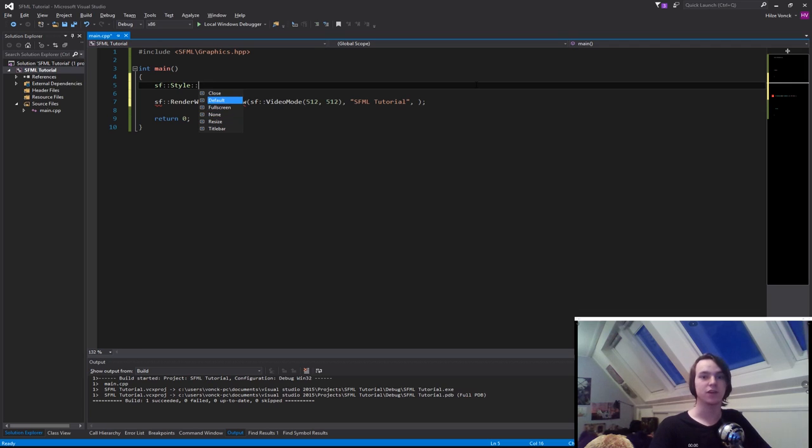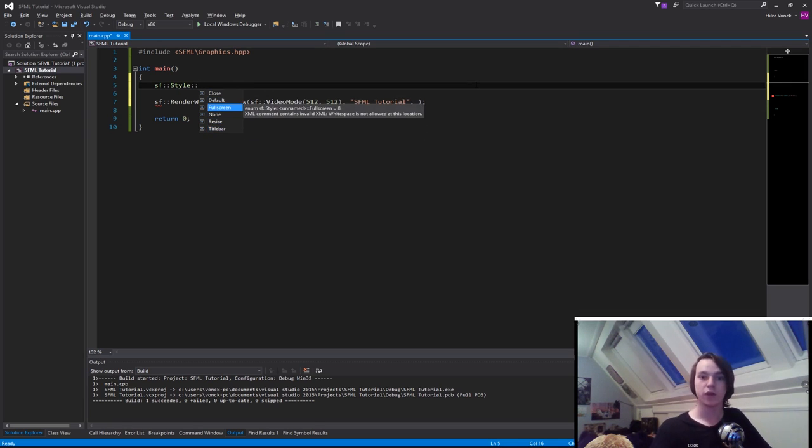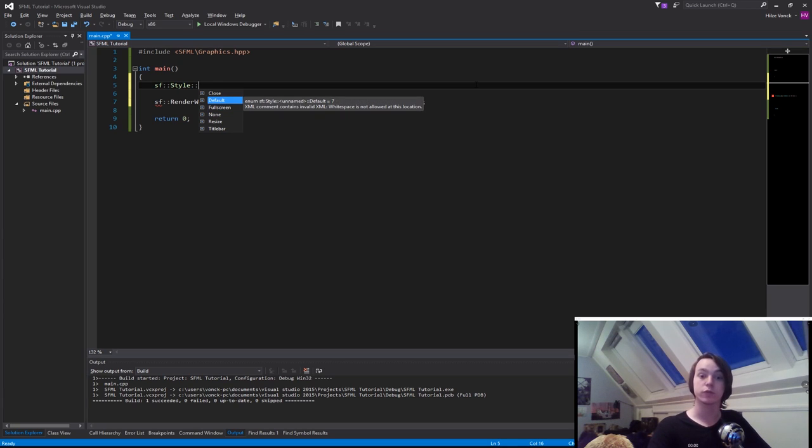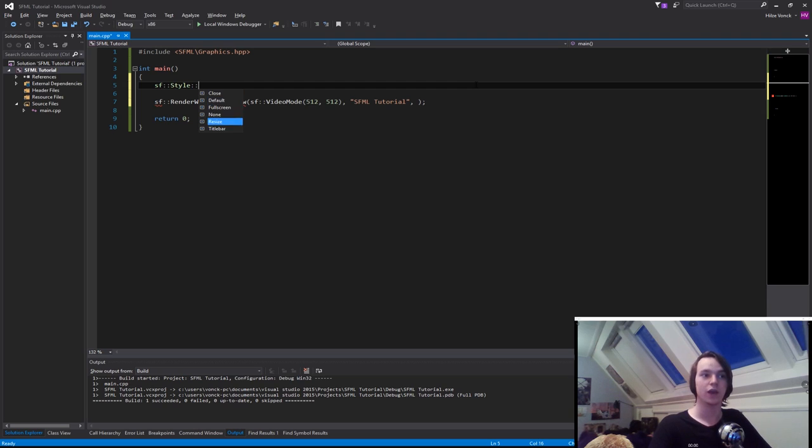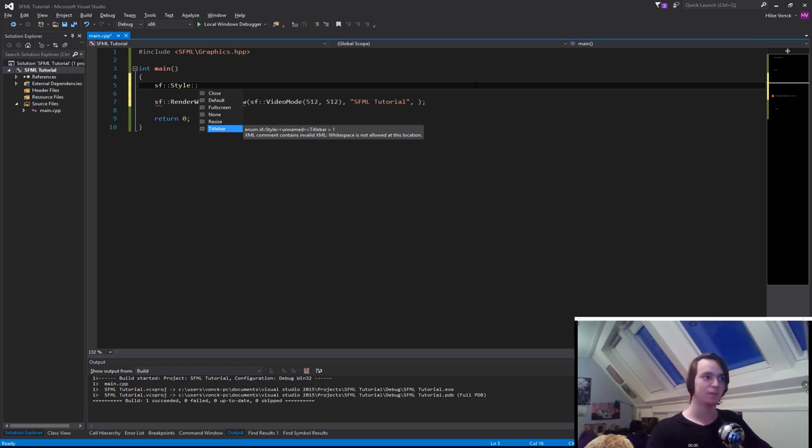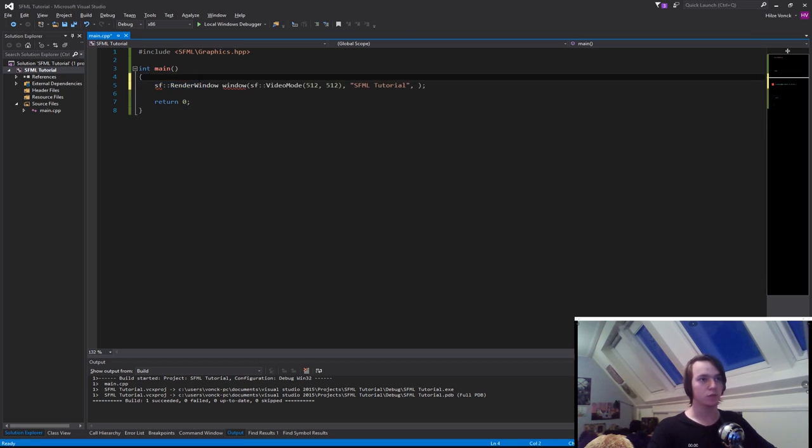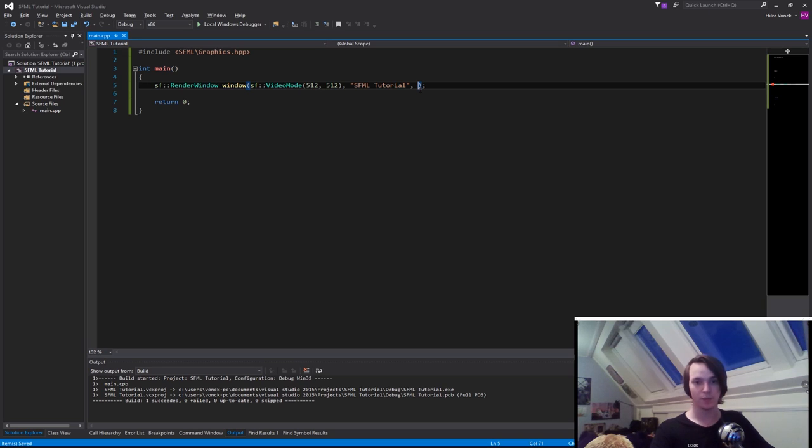Normally we'll always pass in the default: close, resize, and titlebar. But we can also specify it ourselves. For instance, let's say we only want the player to be able to close the window and see the title bar, but not resize it because we want a specific size. We can do that. Let's actually do it right now. We need to go to this parameter, the third one.